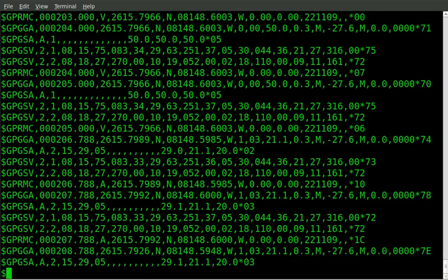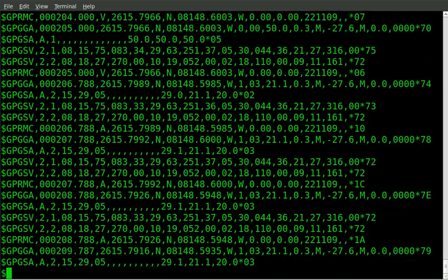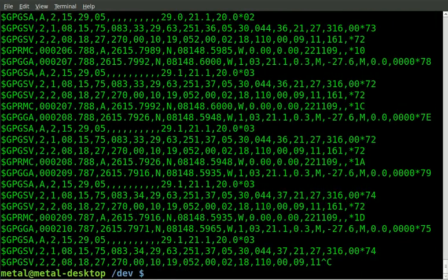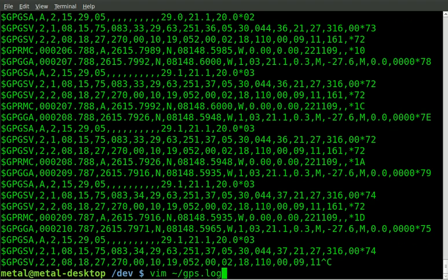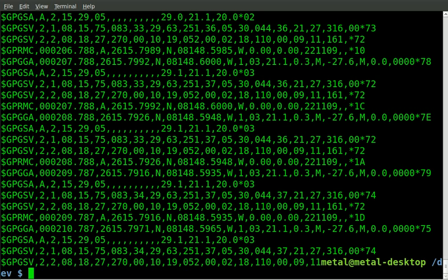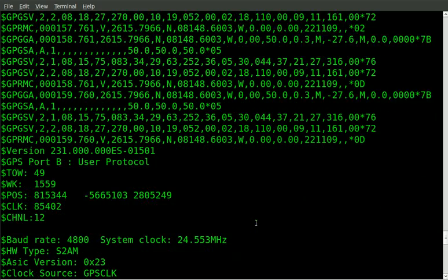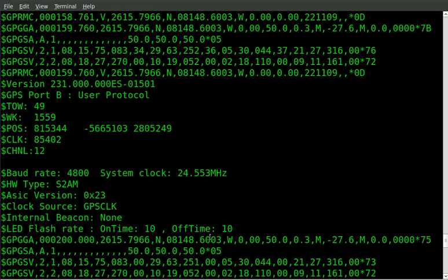I can stop that and I can once again cat out that file that we saved to, and you can see it still stored all that information. You can see what it was getting when it was hitting the satellite here.